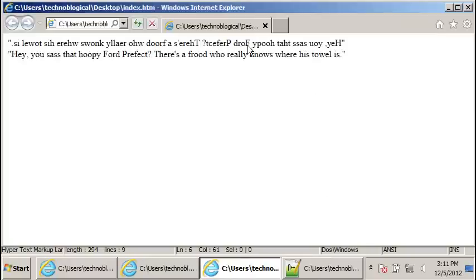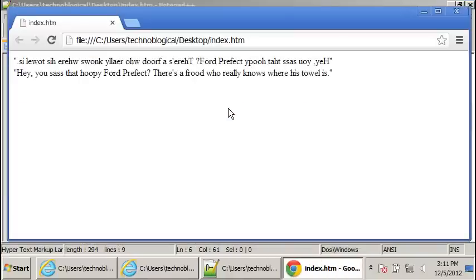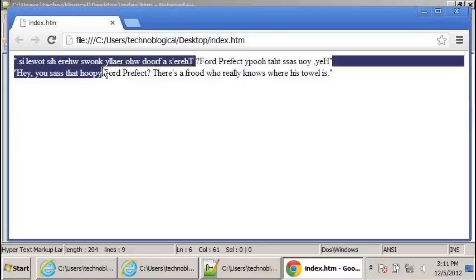And well, that's backwards. Let's see what it looks like in Chrome. Yeah. So Ford Prefect is the correct way around, but the rest of the sentence is backwards.